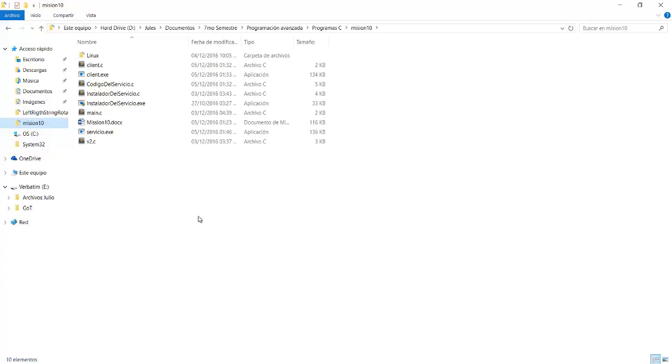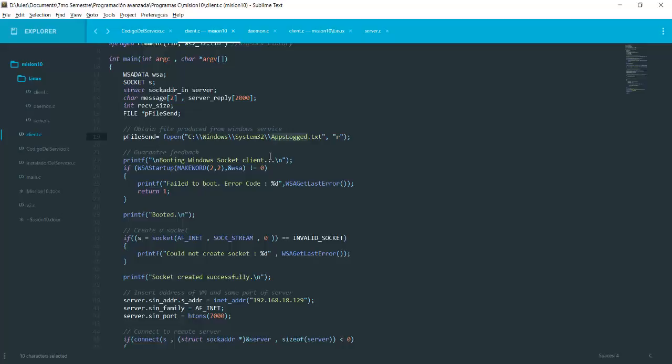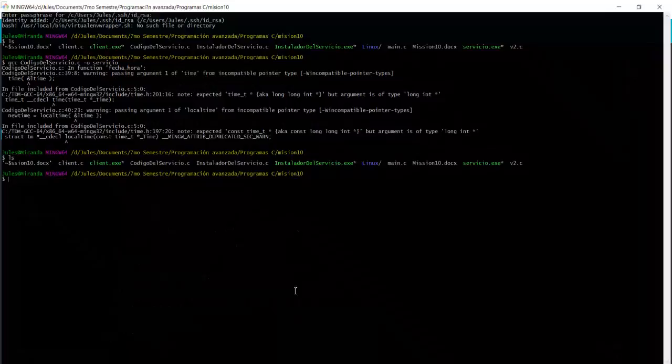And after this, what we want to do is create the client part. So here I have the client part, which will take care of looking for this file that the service produces every hour. And it will open it and send it to my server, which I'll show you in a minute that I have in my Linux virtual machine. You'll need to make sure this address is from your virtual machine and also you're using the same port.